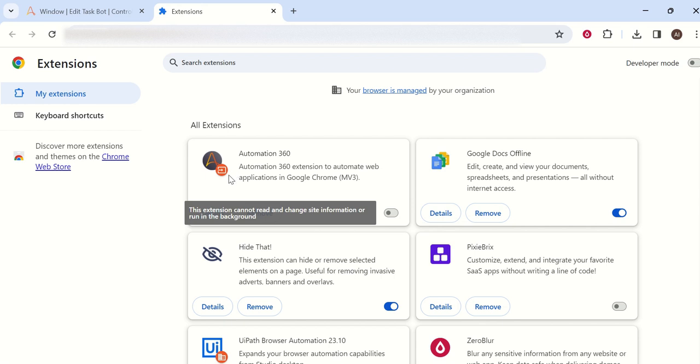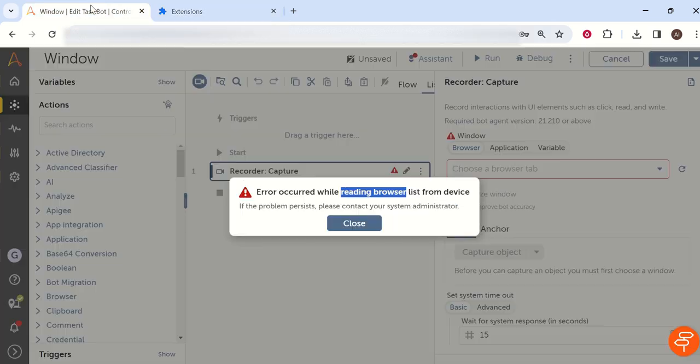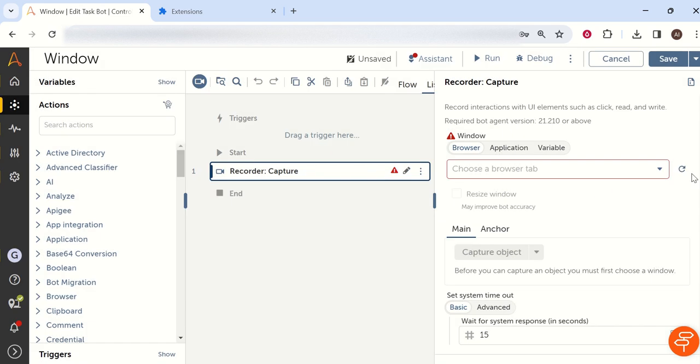So if you see in Chrome, the Chrome extension - in the Chrome browser this Automation Anywhere extension is disabled. First you have to enable that extension if it is disabled and come to your Automation Anywhere task bot.